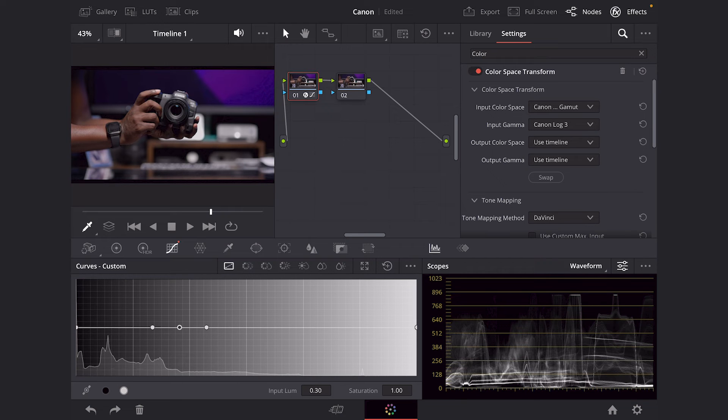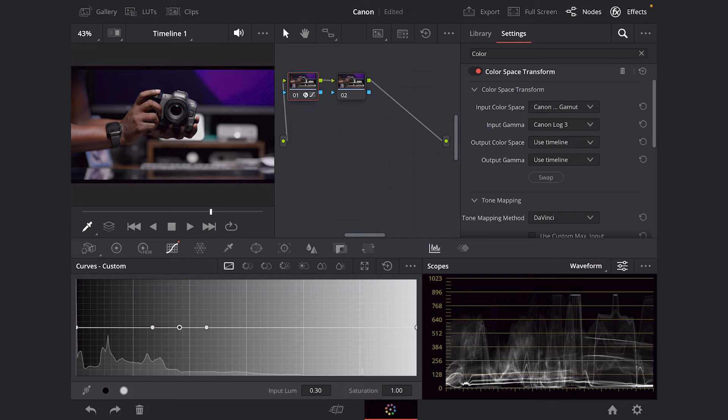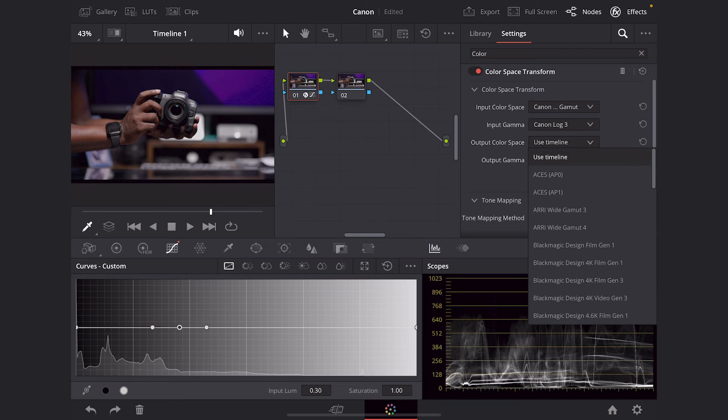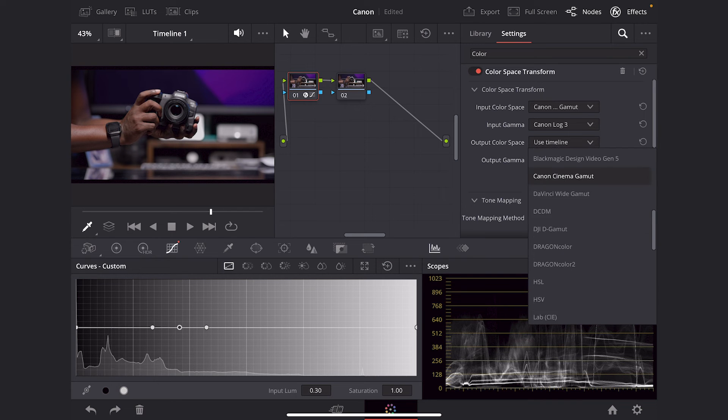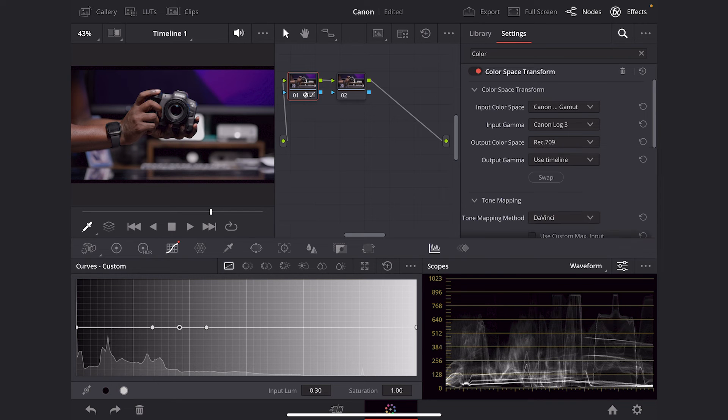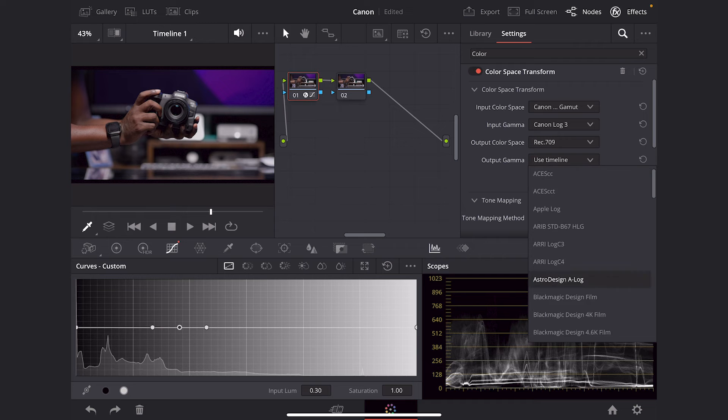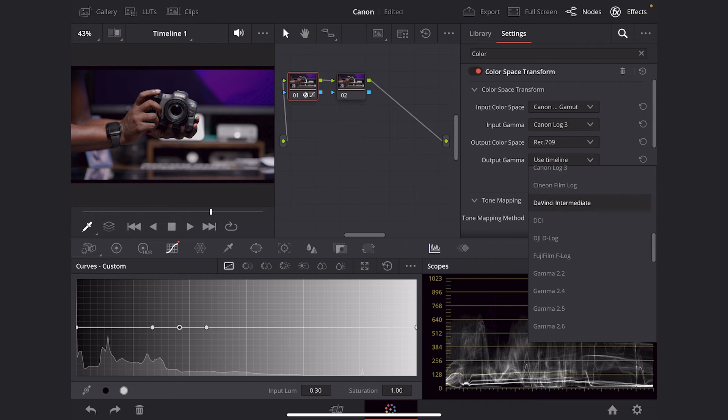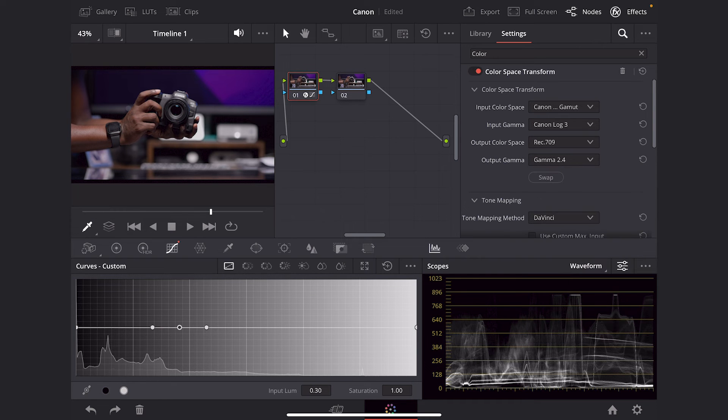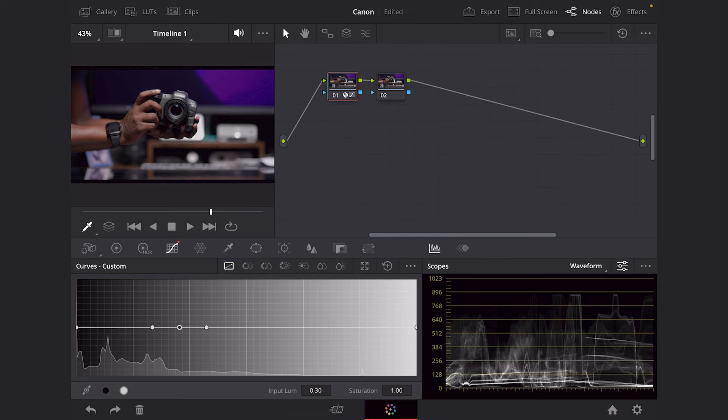And changing the output color space and the output gamma is not really going to do anything because we adjusted that in our color management when we went into settings. But I'm going to go ahead and do that anyways. So we're going to go ahead and pick Rec.709. And then we're going to use gamma 2.4. And then we're going to go ahead and press that effects tab again so we can get rid of it. And then we're going to move on.